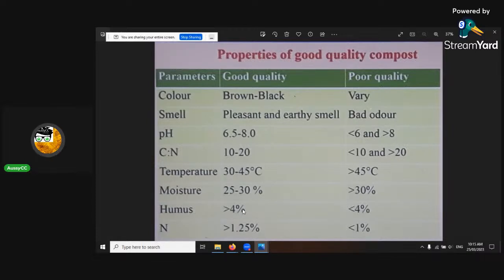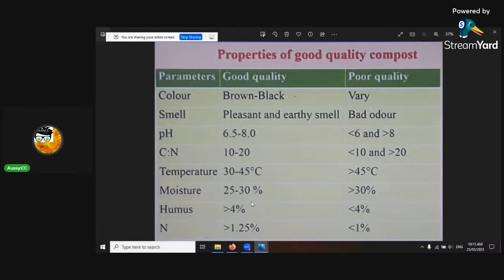Good quality compost has above 4% humic substances and has a nitrogen ratio above 1%. That's high, so that means you'd want to try and capture that in.